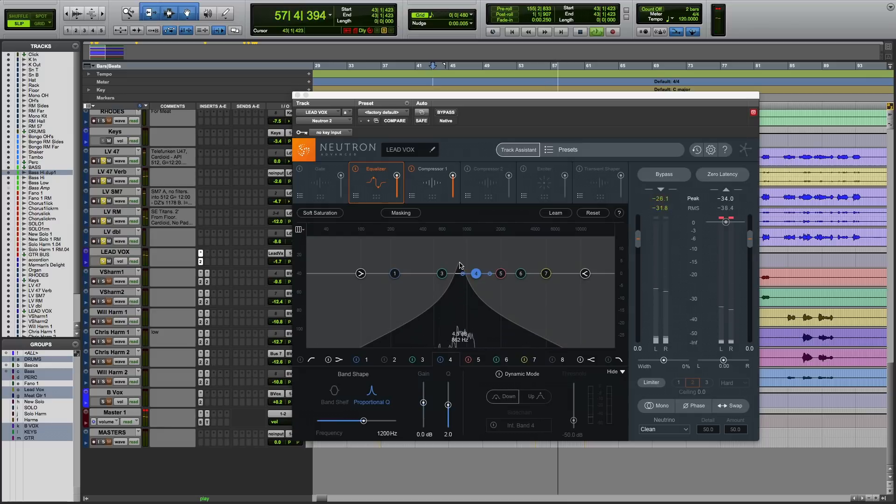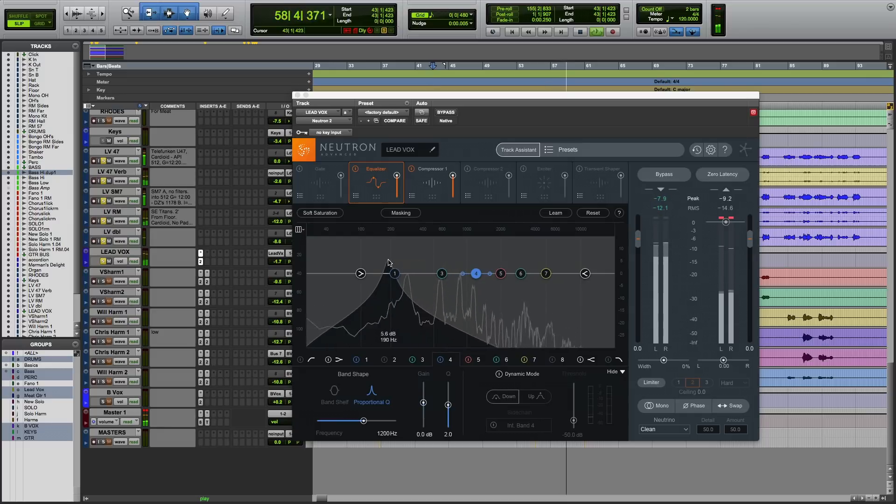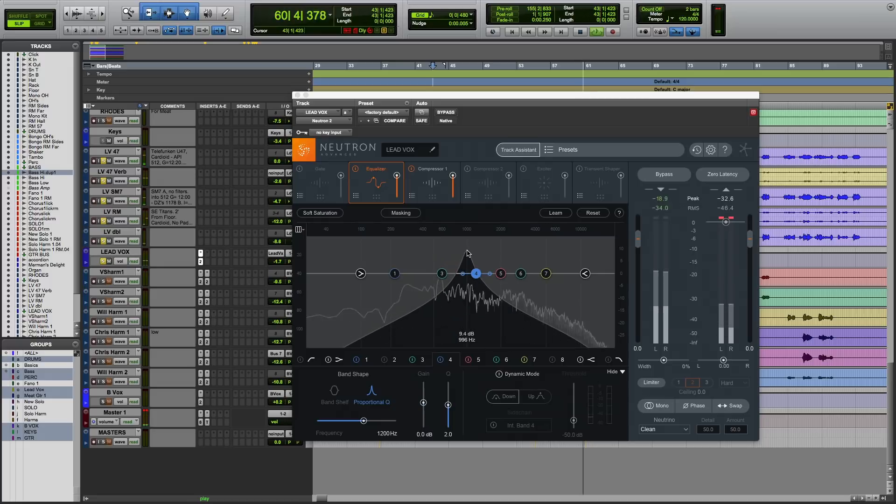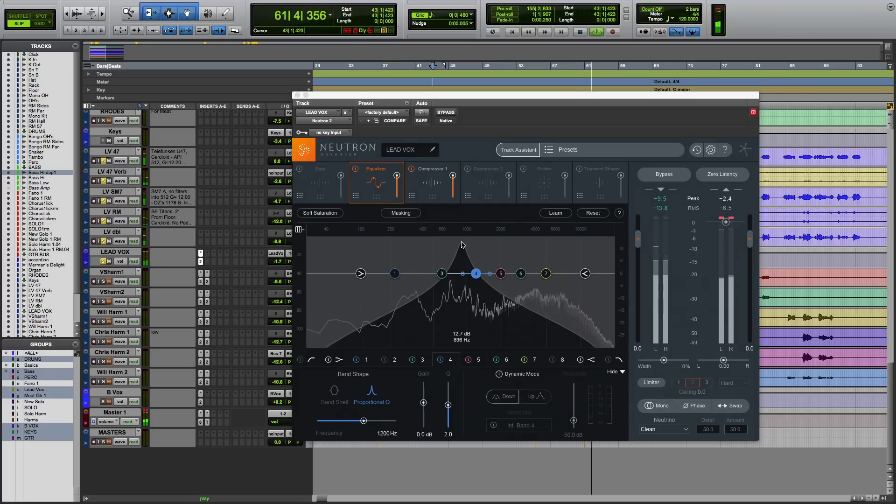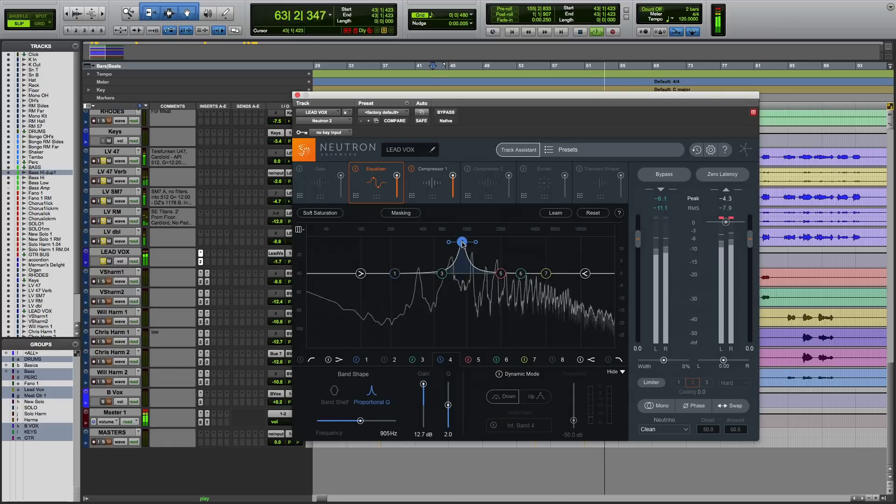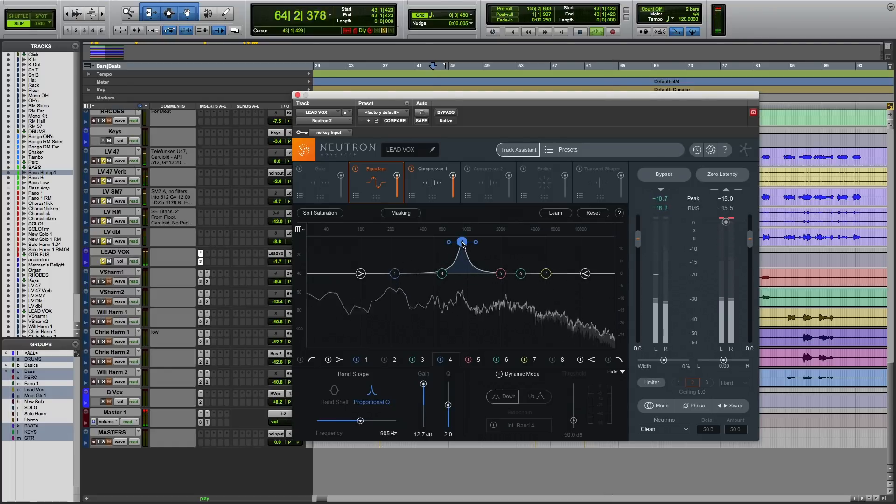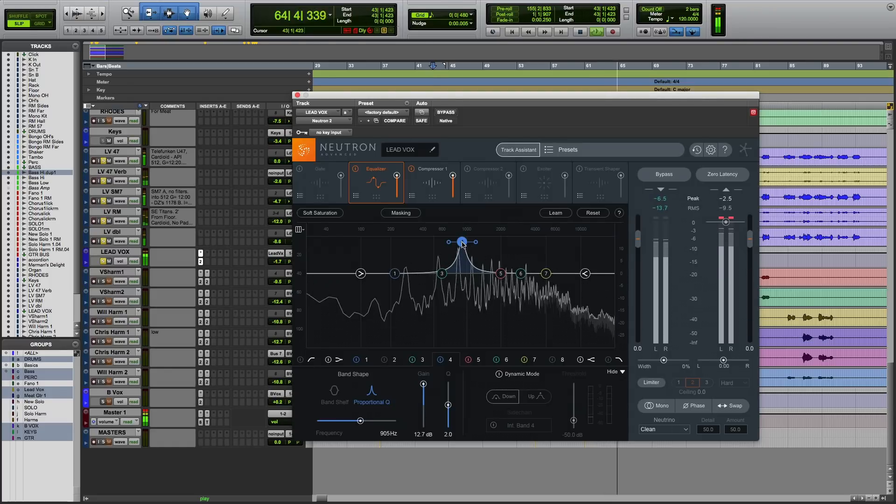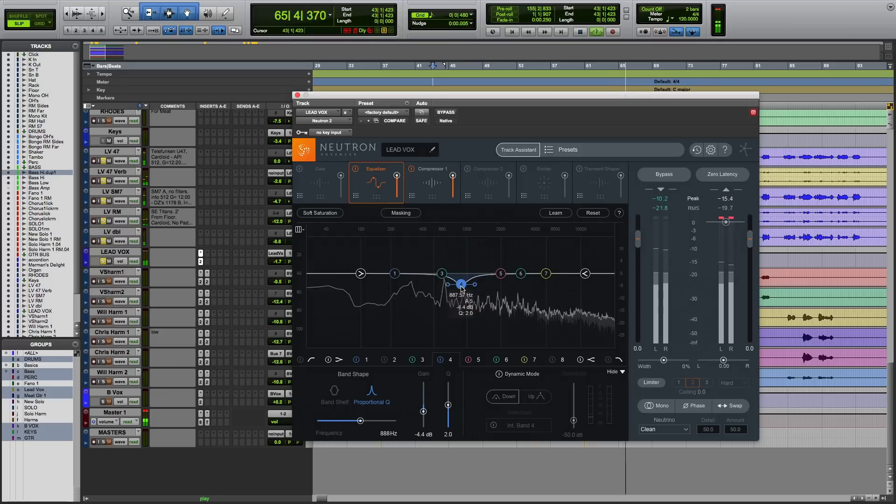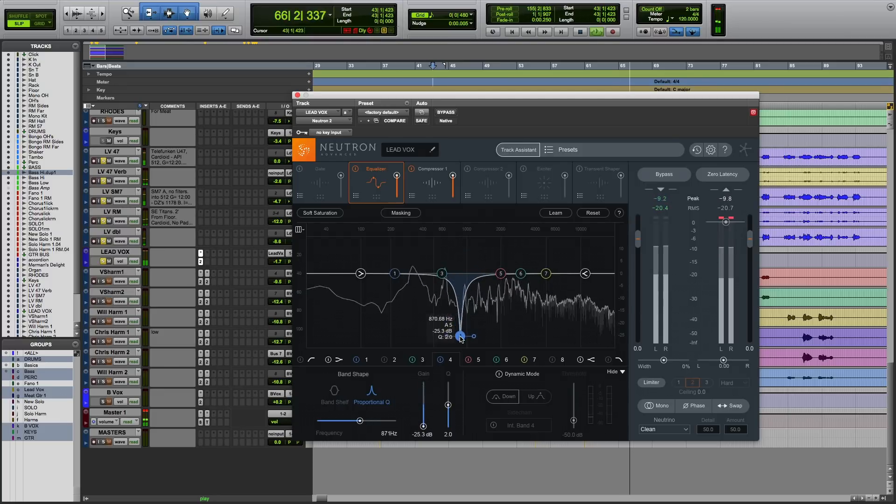So let's say we want to do some subtractive EQing, and I was looking for a resonant frequency here. I could decide that it's here, let go, and double click. Now I've automatically assigned an EQ node to that area, and now I can dip out that frequency.